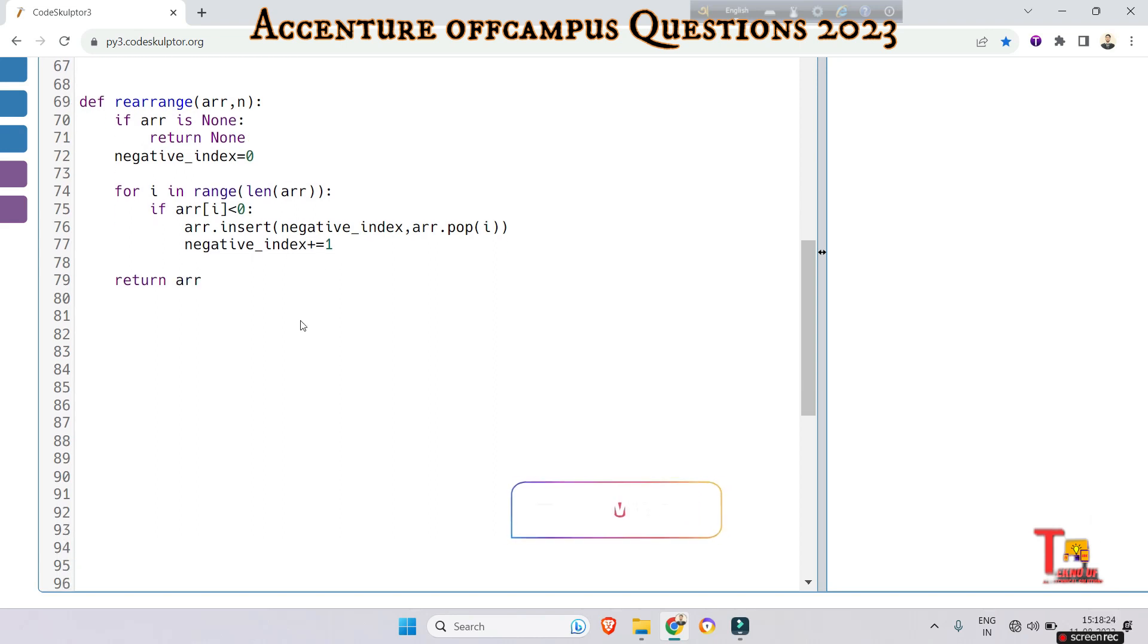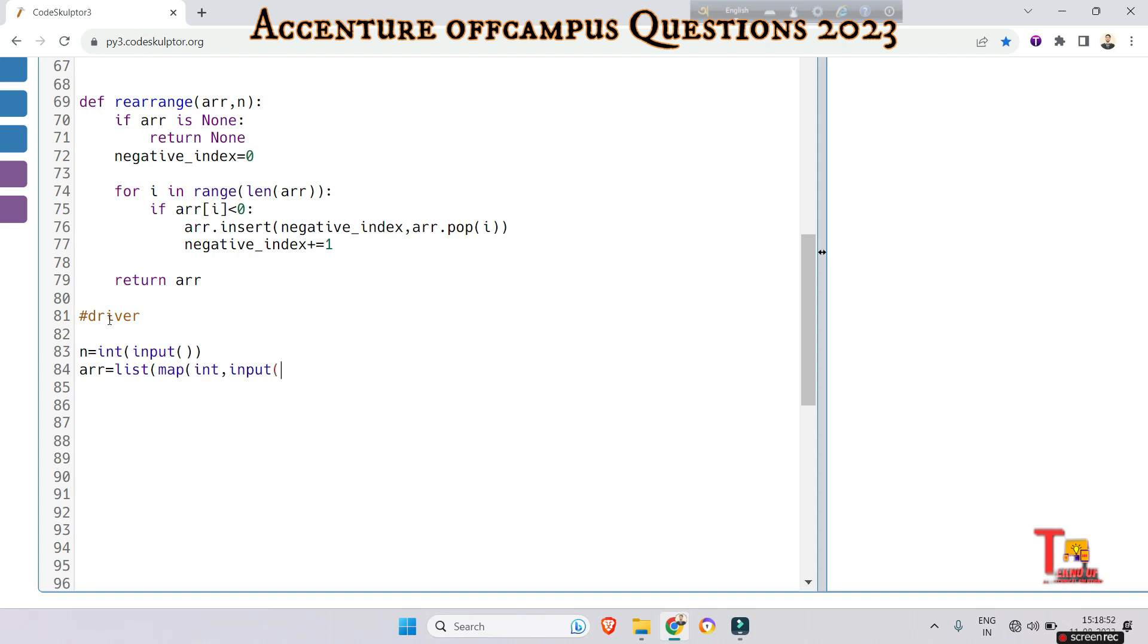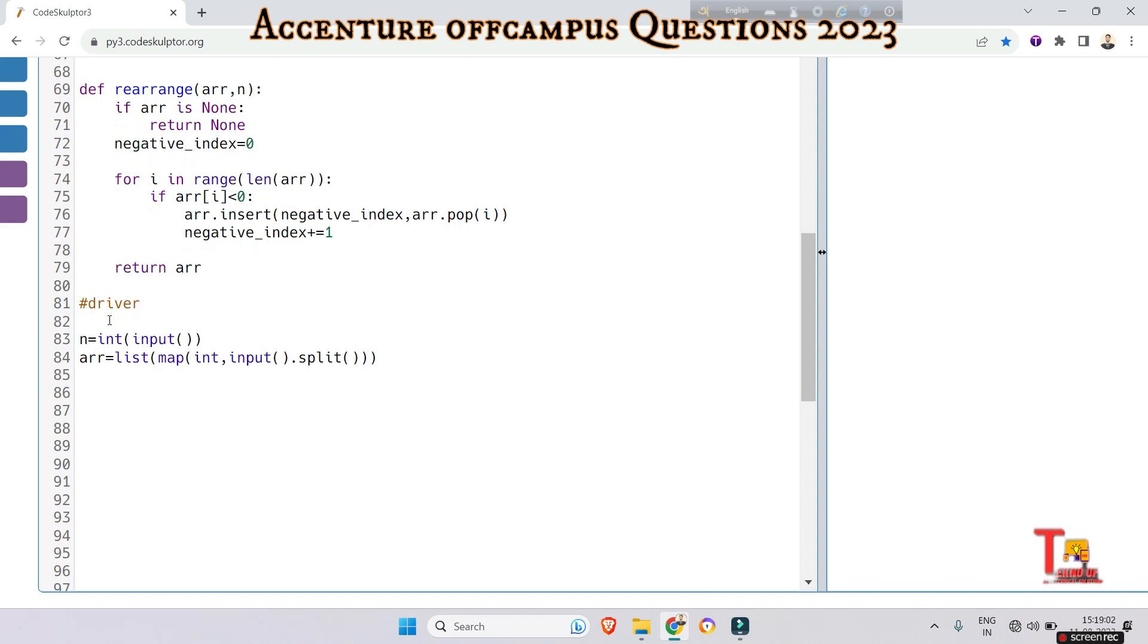I'm just writing the code and I will let you understand what I did here. Let's write the driver code first. At first, take the array input or size of the array - size equals int input. Take the array elements, so array should be taken in the list format using map, take as integer. I have to take all the elements in a single line separated by space.